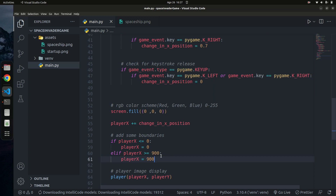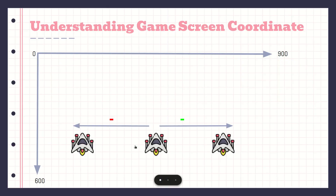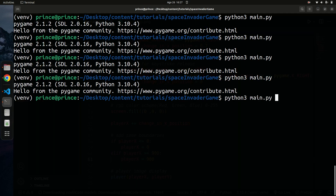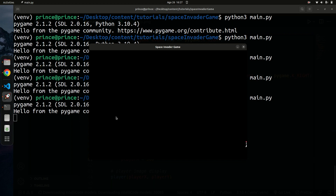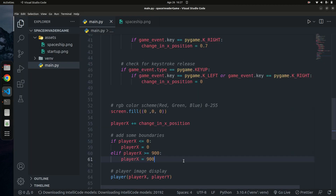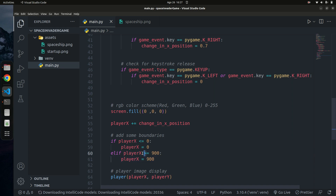Let me run the code. Going left now works — the player stops at the edge. But going right the player still goes off screen. So our right boundary of 900 is not quite correct. The reason is we're not accounting for the size of the player's image itself.